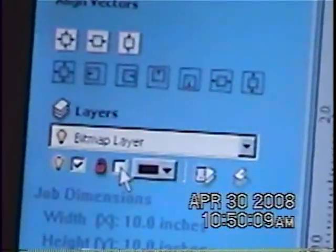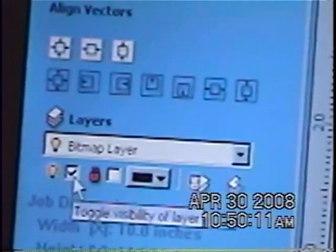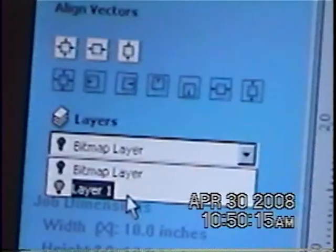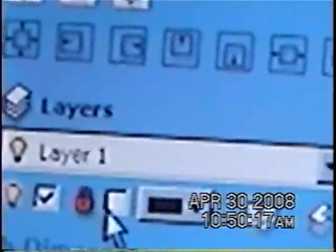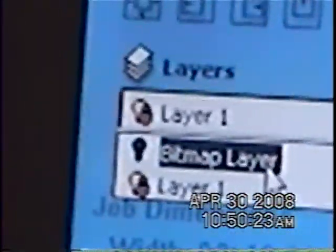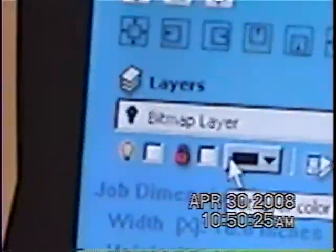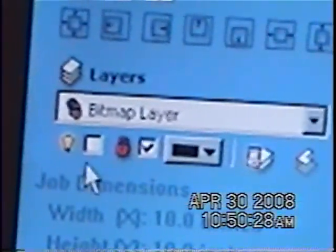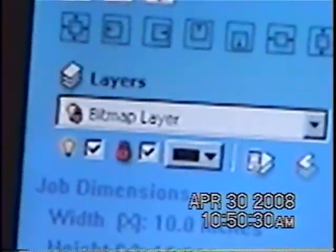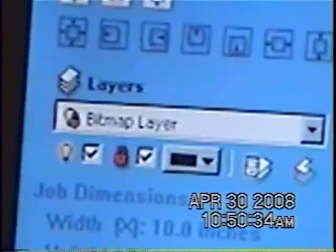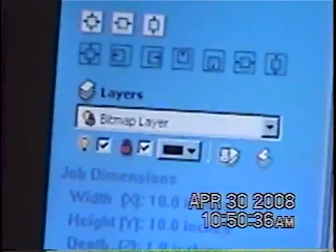Now this is the bitmap layer, and I can turn it off, so all I'm going to be left with is my vector layer by turning it on. Oops — I didn't have the thing selected. Let me put back my bitmap layer. I didn't have that selected when I wanted to do that. I'm going to select all vectors.